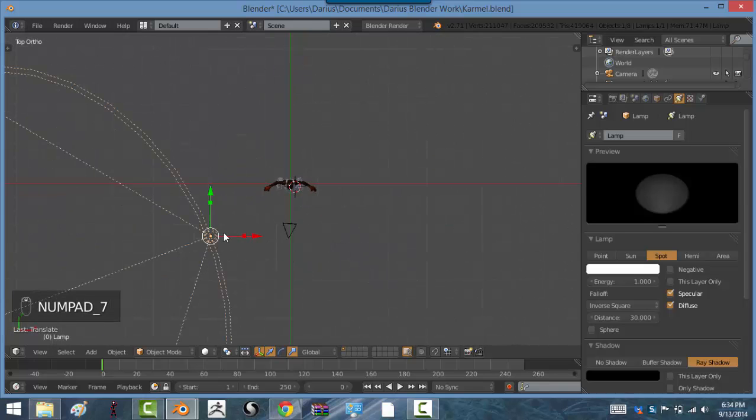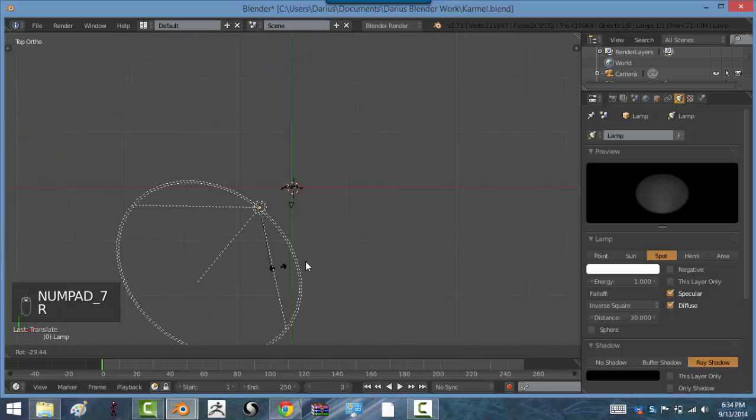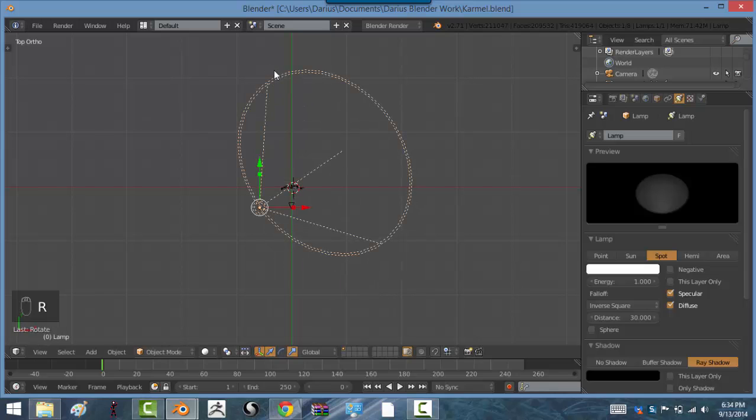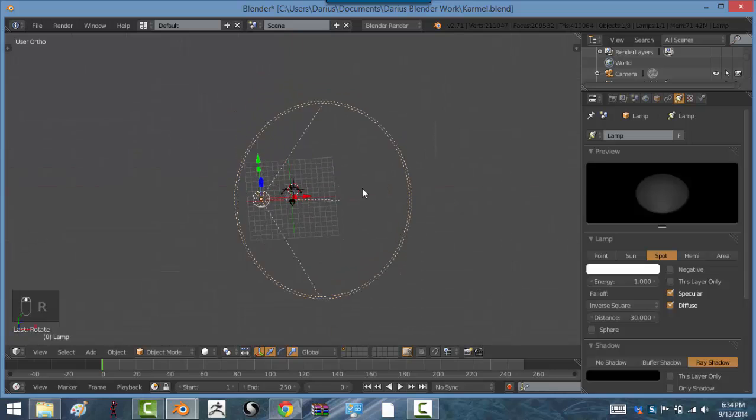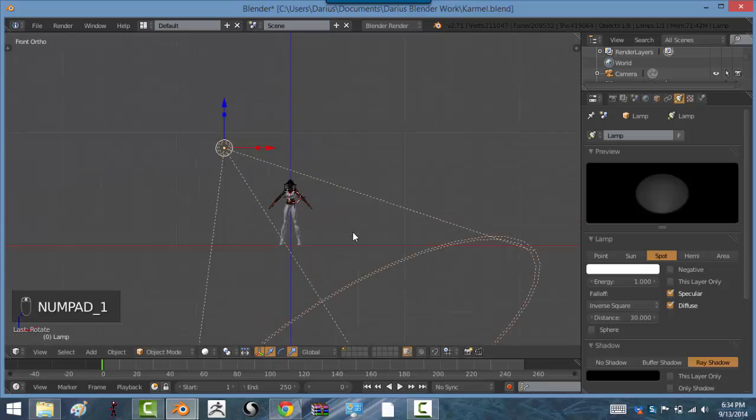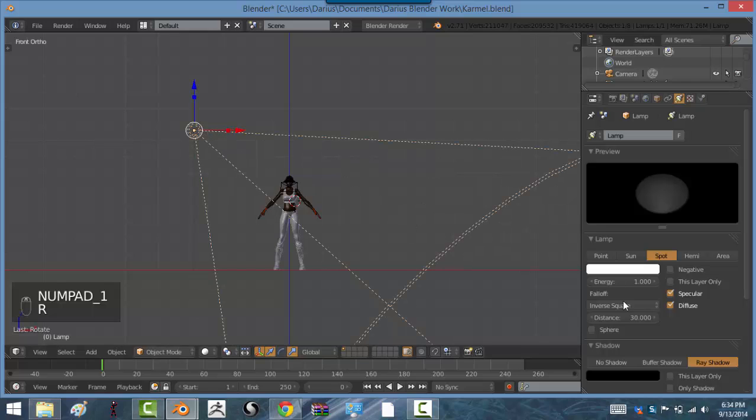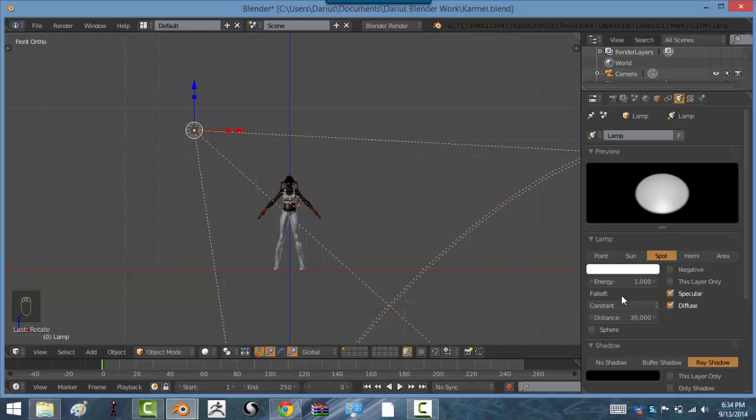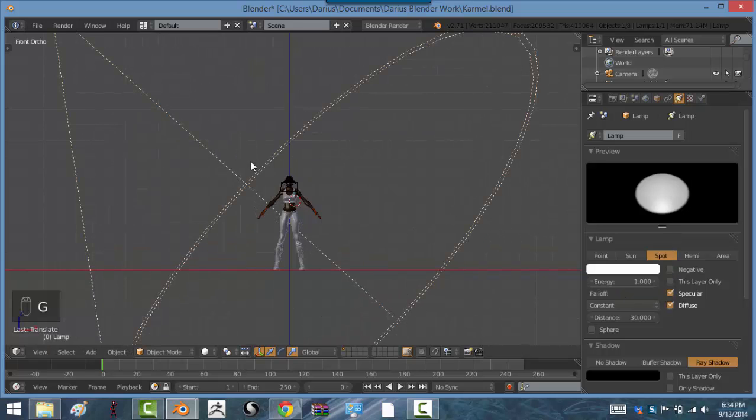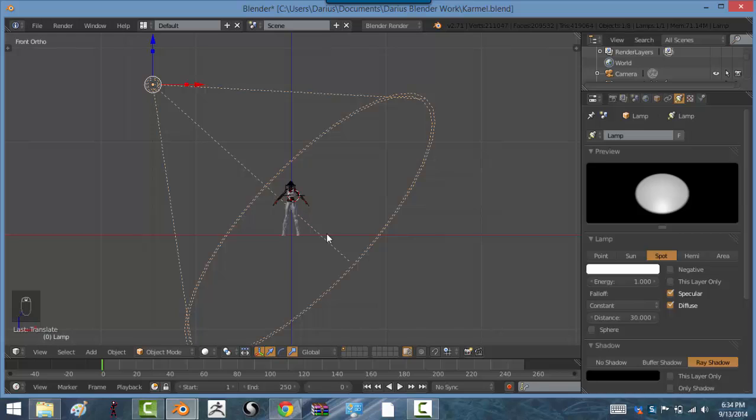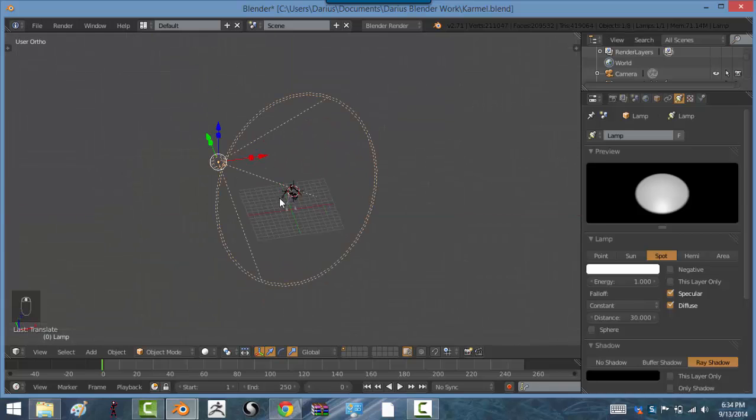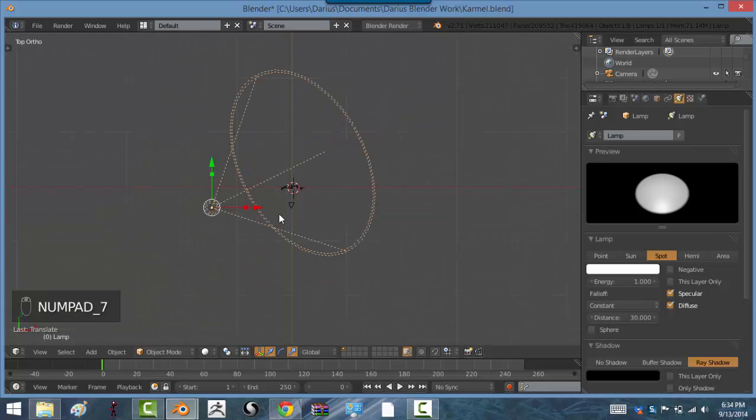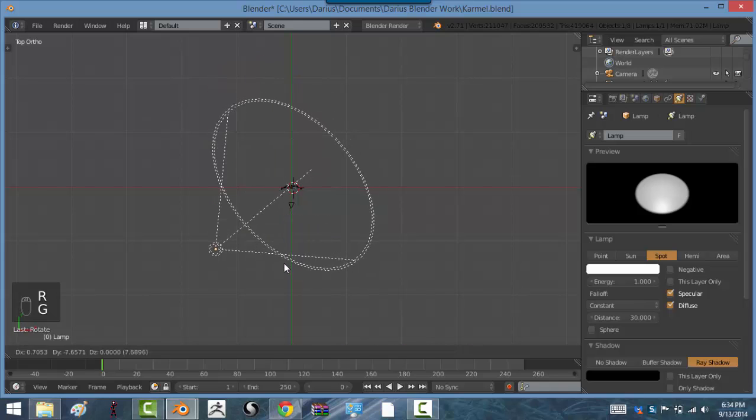And then hit seven on your numpad. And then hit R to rotate and move the spot in the top view. Make sure you're in the top view. And then R to rotate the spotlight over. Go to where it says fall off. Click on inverse square and then click constant. Then move the light back some. This is the stuff you have to worry about when you use the regular render.